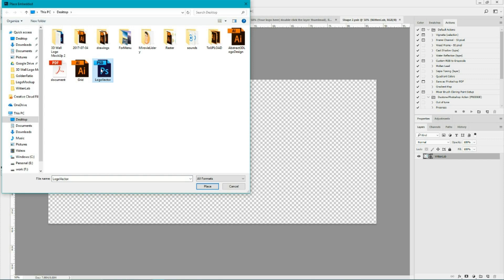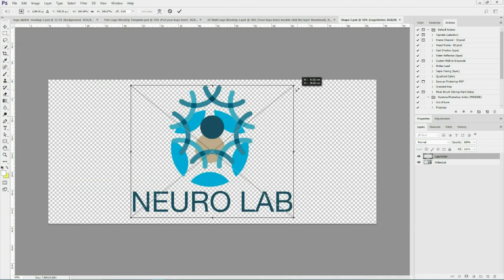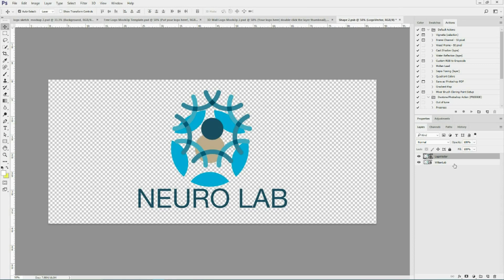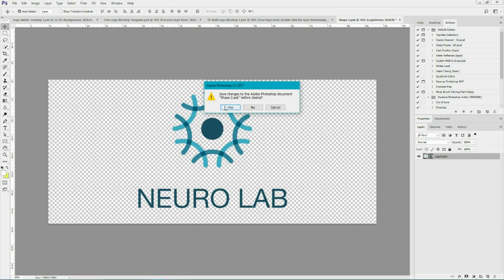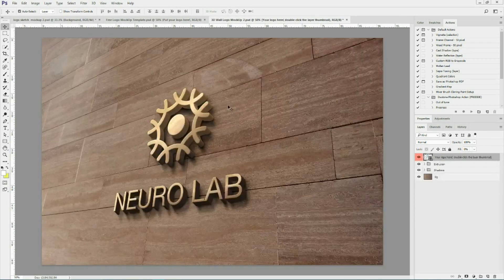I'm going to scale it a little bit, holding Shift and Alt. Then I apply the changes and delete my previous file. Save the changes in my smart object — click it, click yes. And voila! I have this beautiful 3D sign.